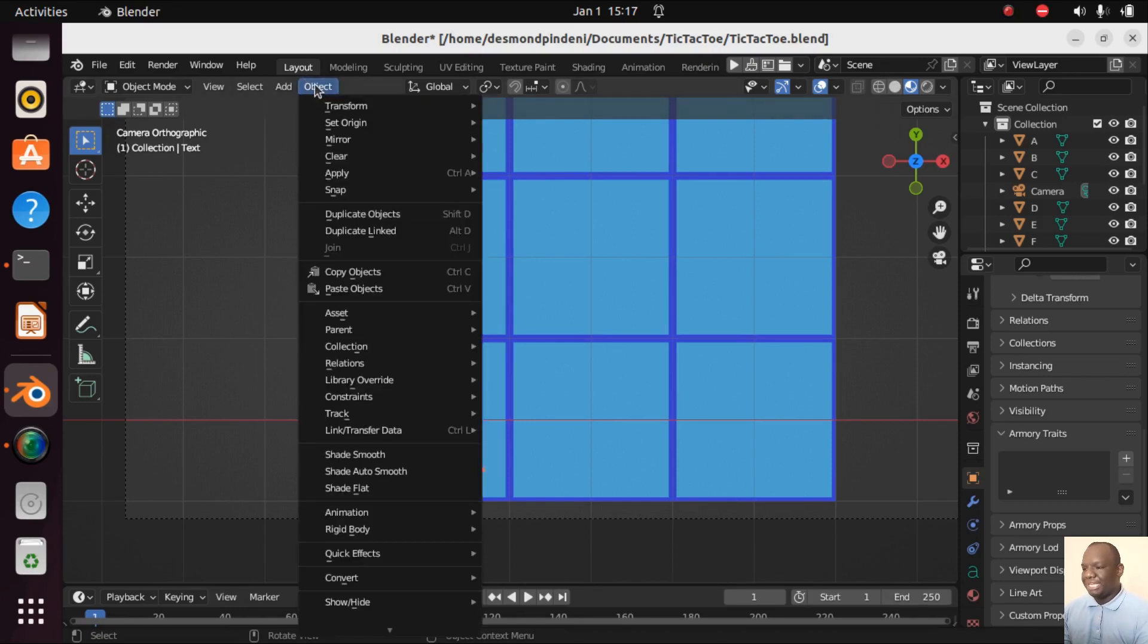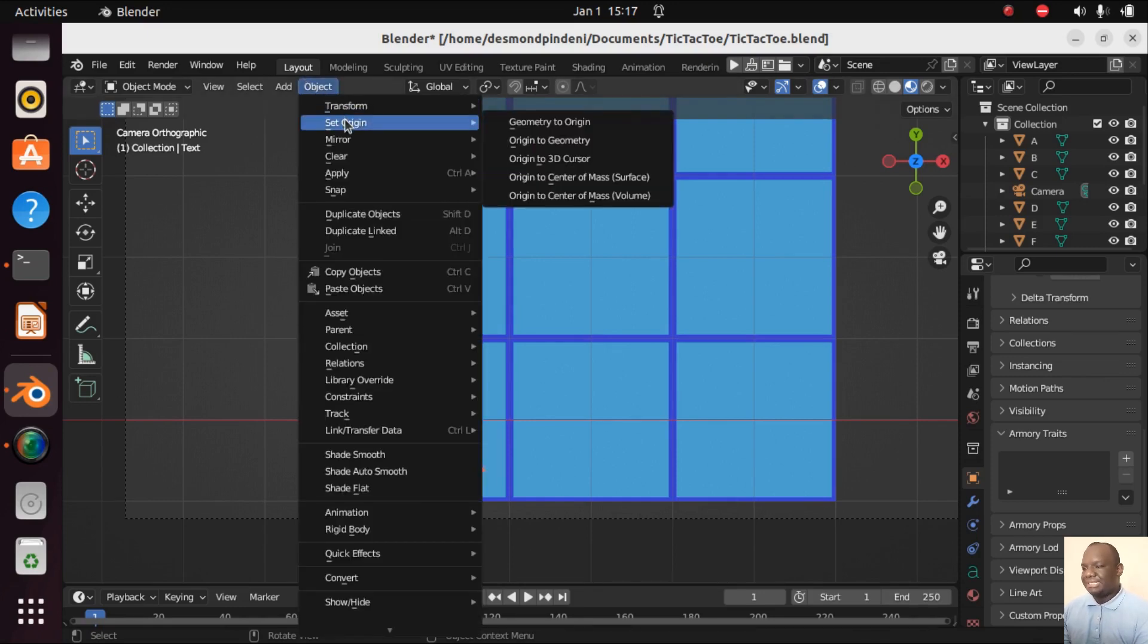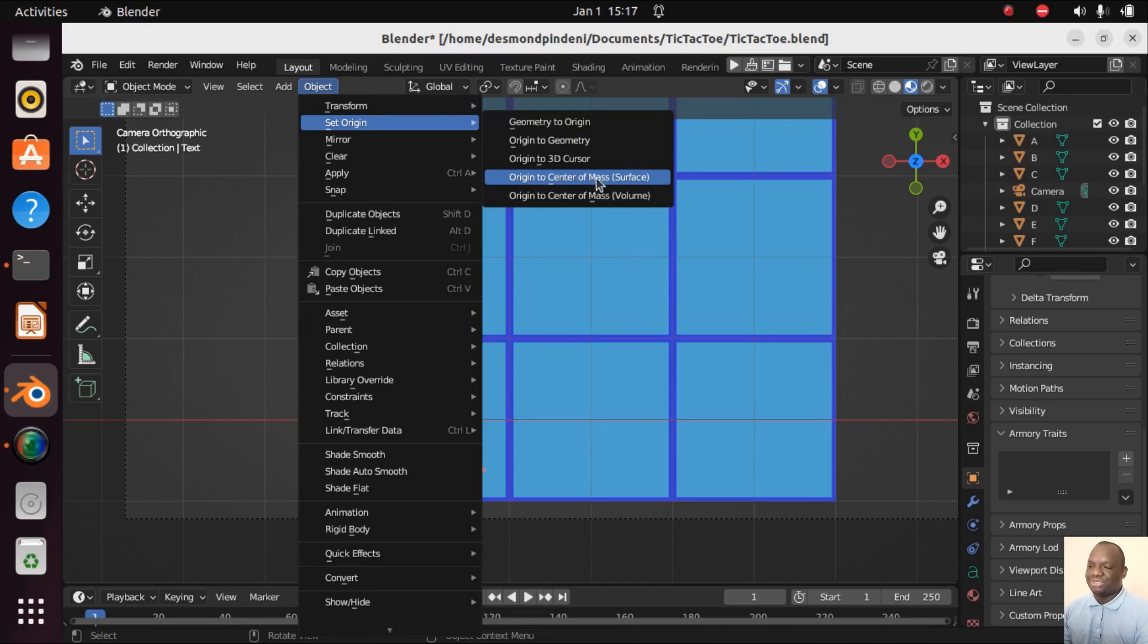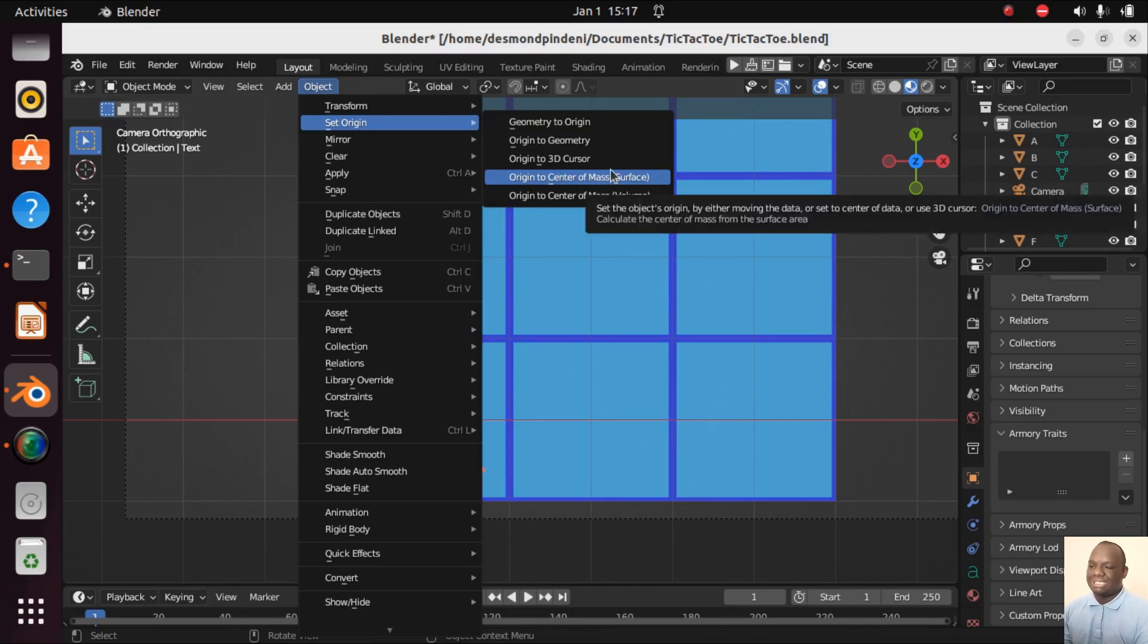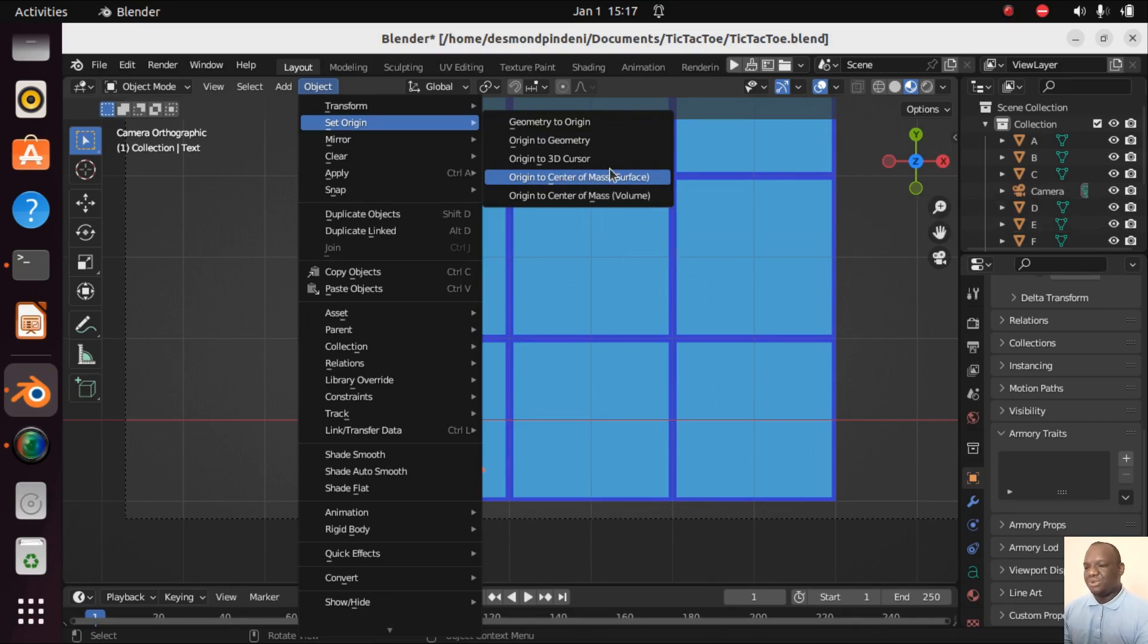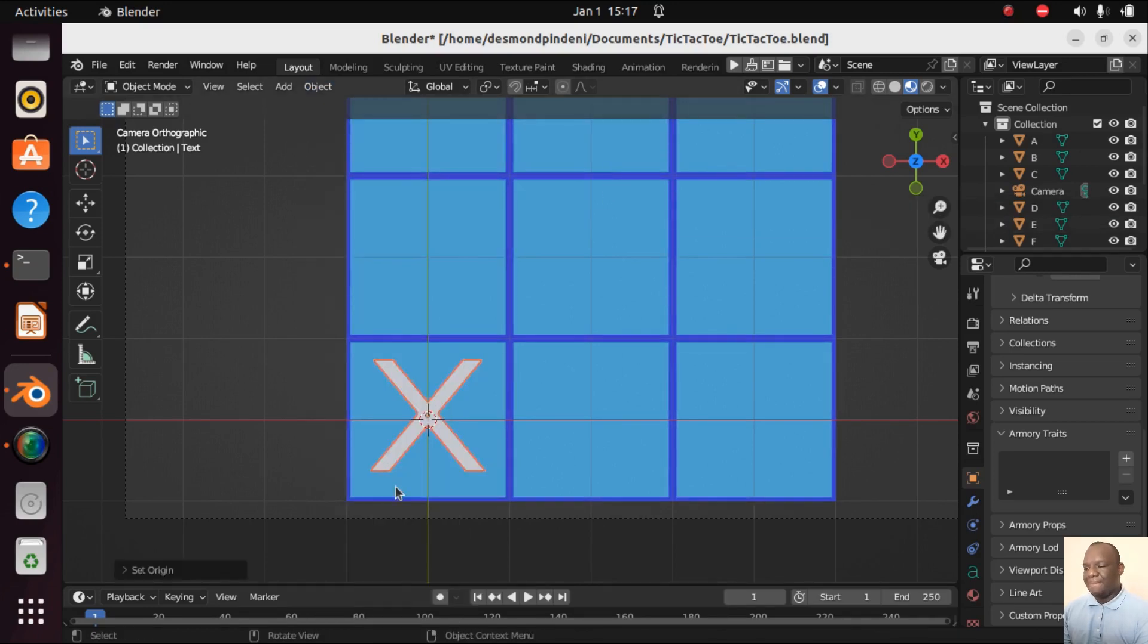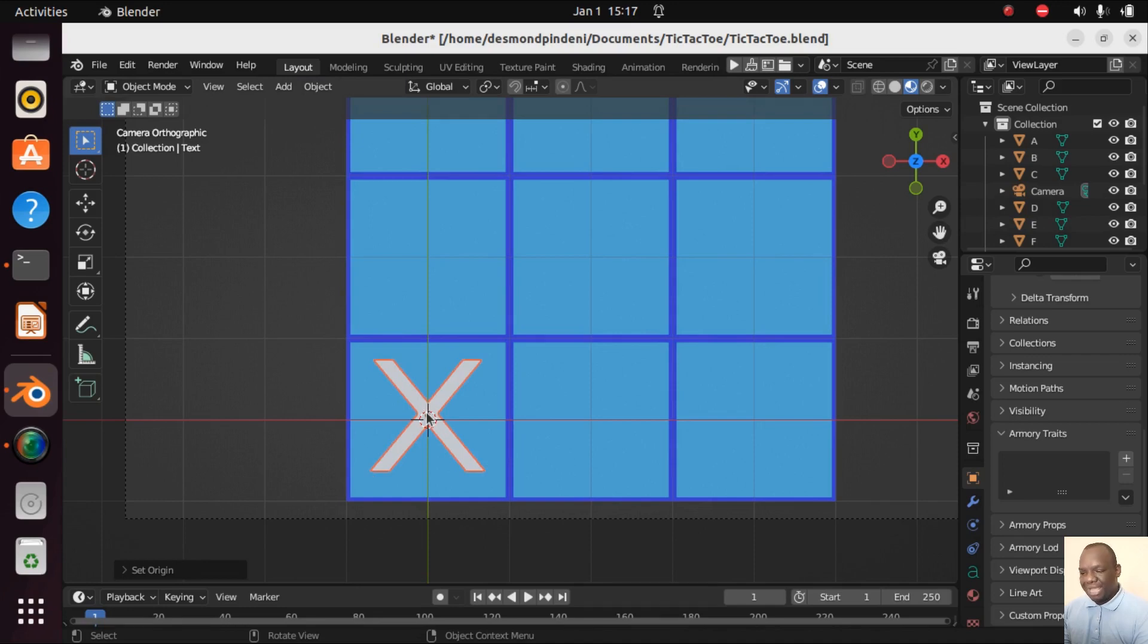To do that we are going to left click this cross, go on Object, then Set Origin, and we are going to set the origin to Center of Mass Surface. Left click there and you will see the small orange has moved right to the center of this cross. Very, very important.